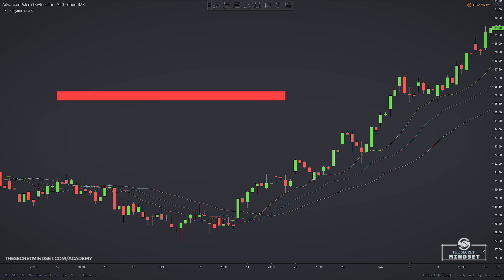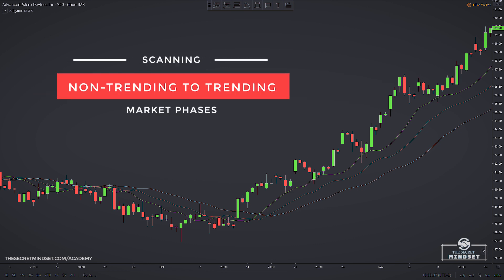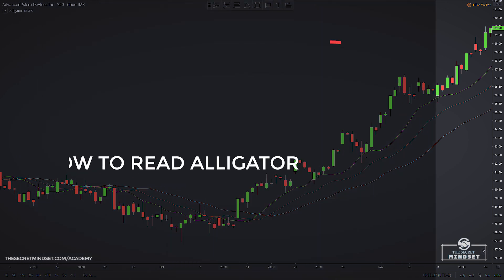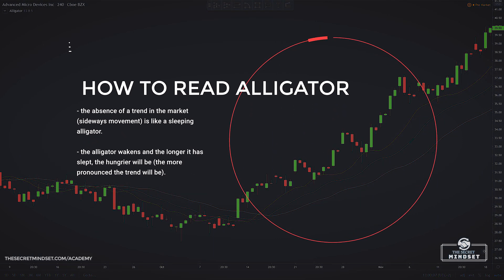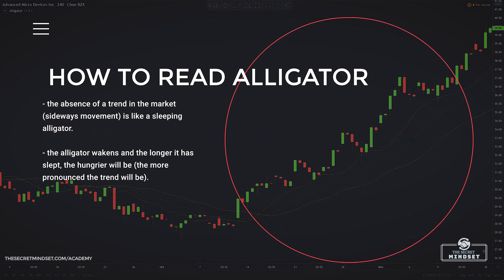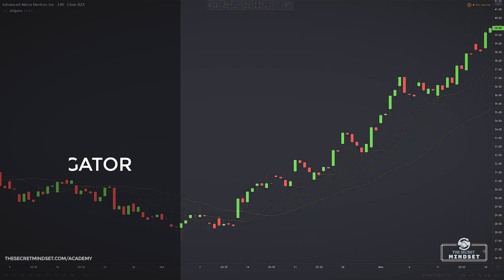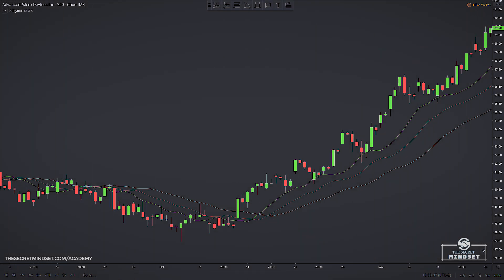The Alligator analogy is designed to help describe some of the behaviors of the market as it goes from non-trending to trending. The idea is that the absence of a trend — meaning periods of sideways movement — is like a sleeping alligator. Eventually, the alligator wakens, and the longer it has slept, the hungrier it will be. In other words, the more pronounced the trend will be. I know this analogy might seem funny, but let me explain further the usefulness of this indicator.